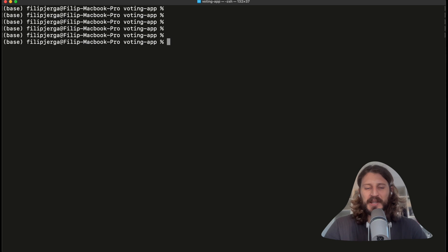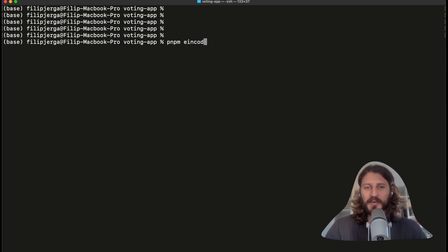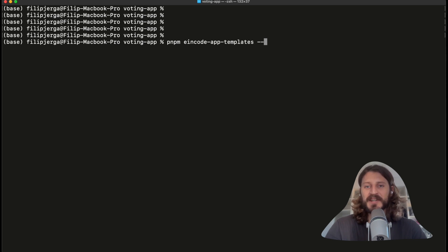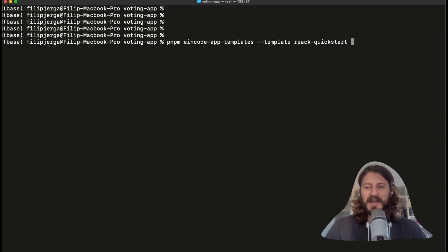Here in your voting application, let's write pnpm. This will be quite a long command. Let's write here @incode-app-templates, dash-dash template, and the template will be react-quickstart. And now we will choose the name of your application. Actually the name of our application will be just frontend.